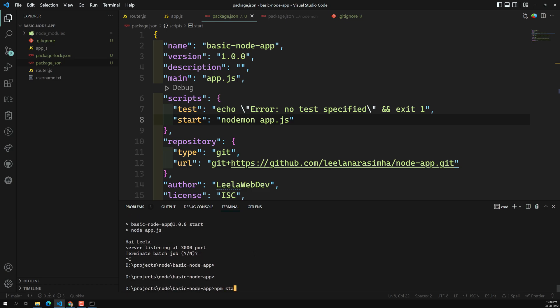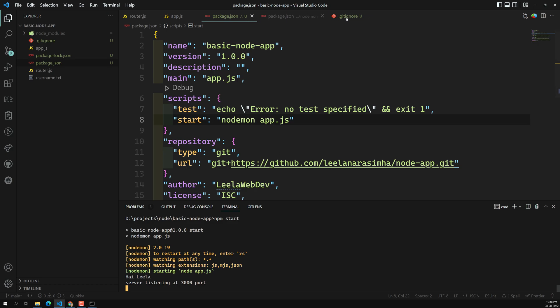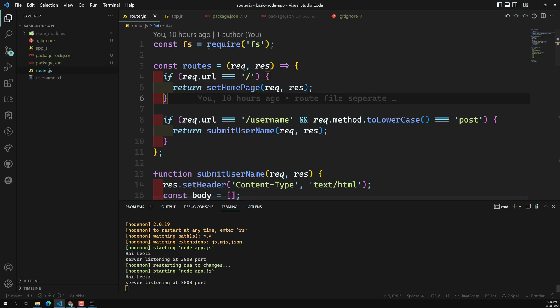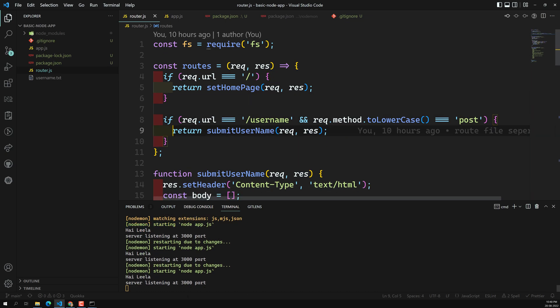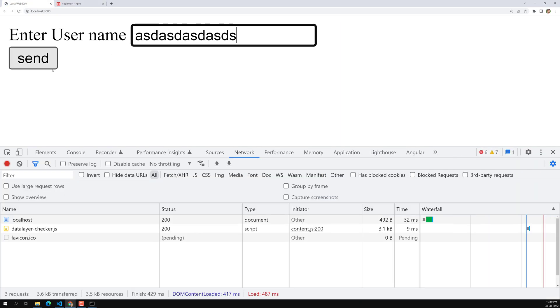Now running 'npm start' executes 'nodemon app.js'. The server starts, and if you go to app.js or router.js and save the file, you can see the server automatically restarts. No need to manually stop and restart anymore.